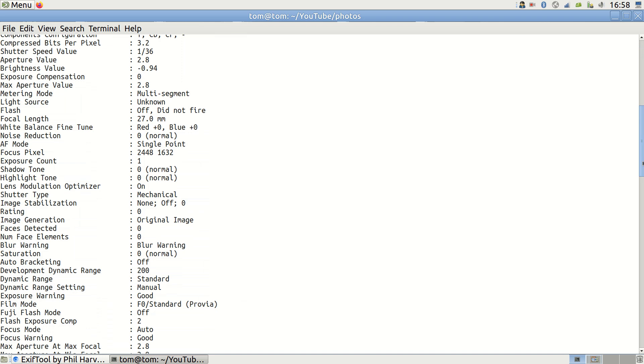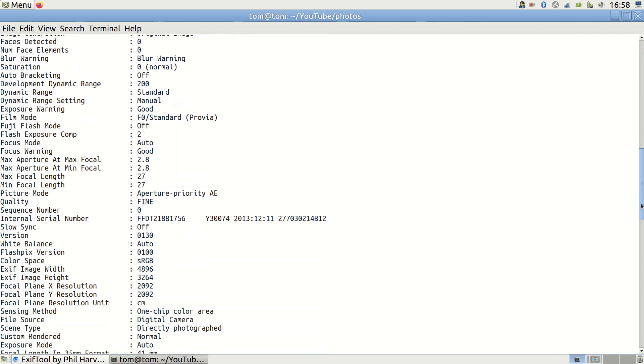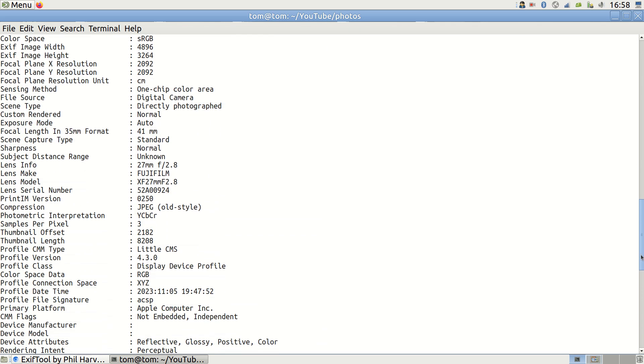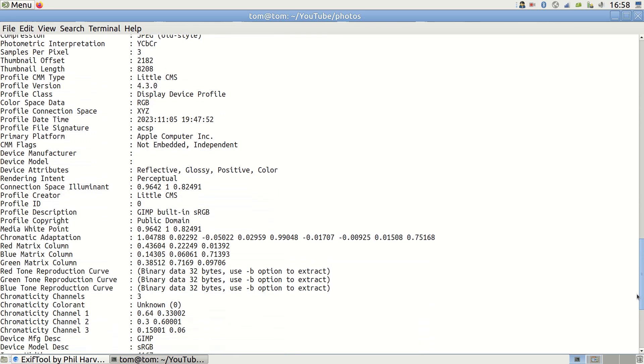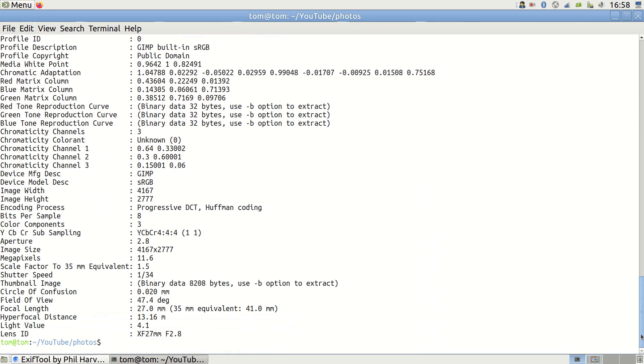While it's easy to view this information for individual photos, my goal is to automate scanning through EXIF data of many images to retrieve photos that meet specific criteria.